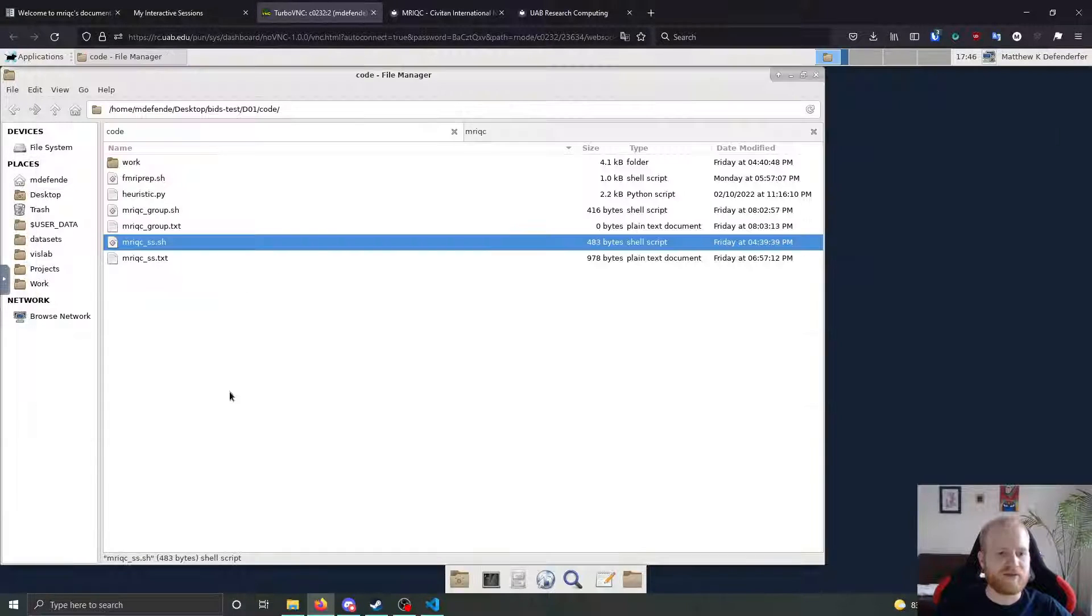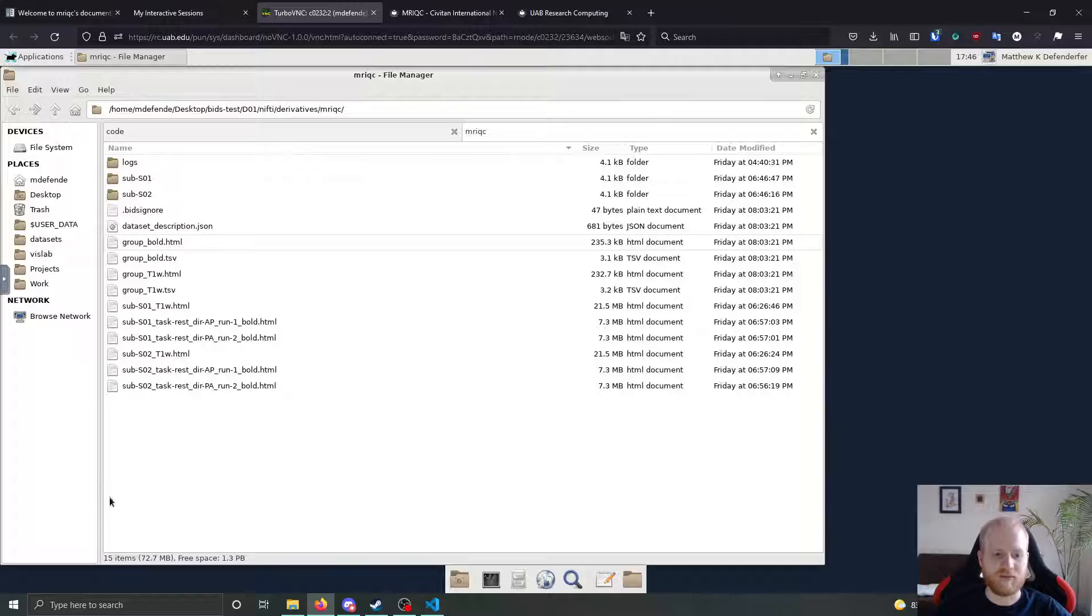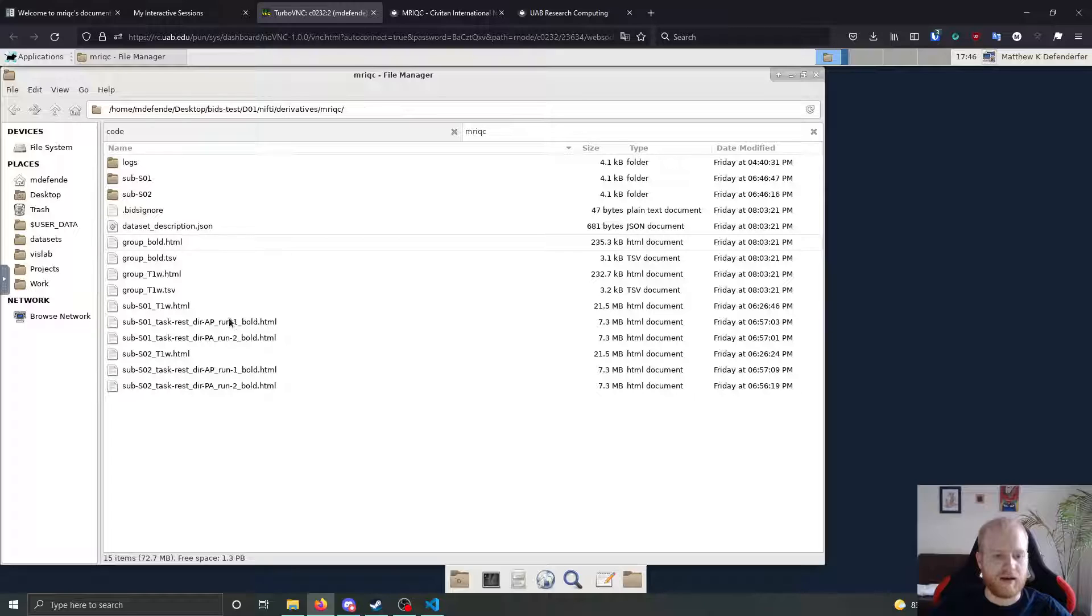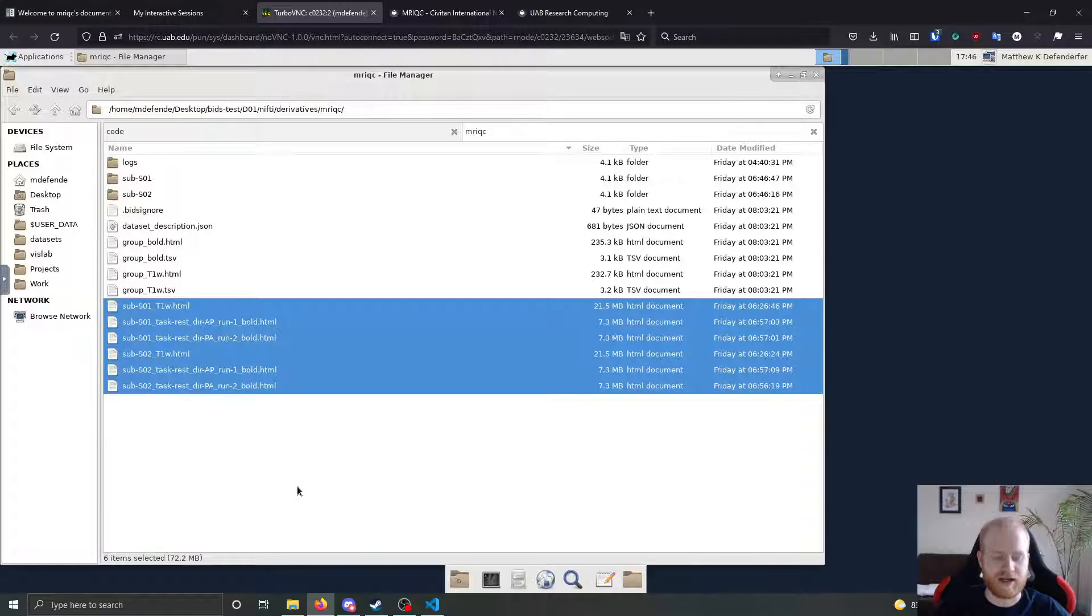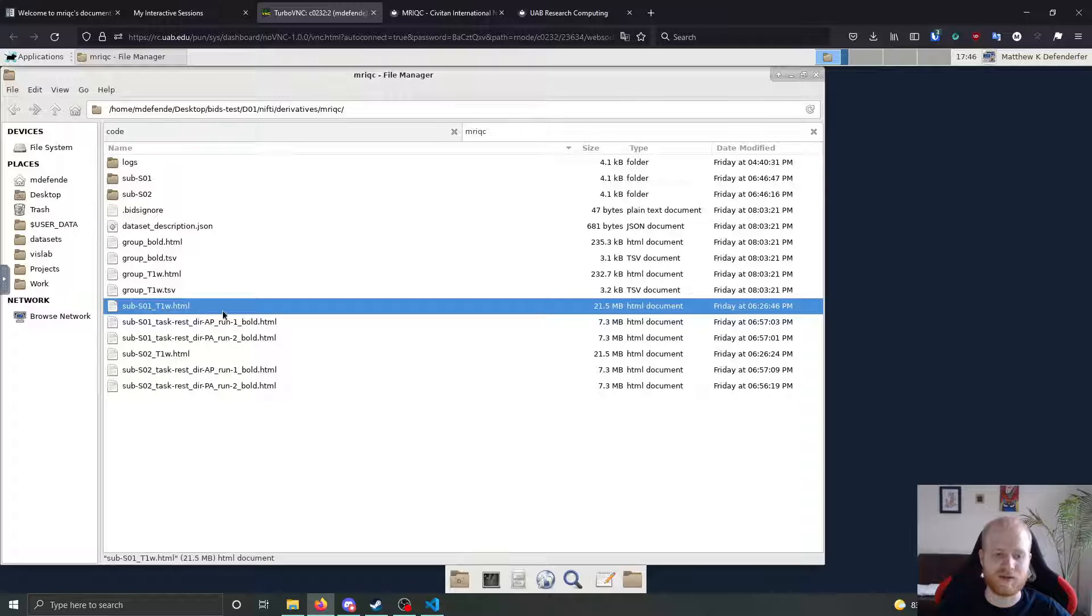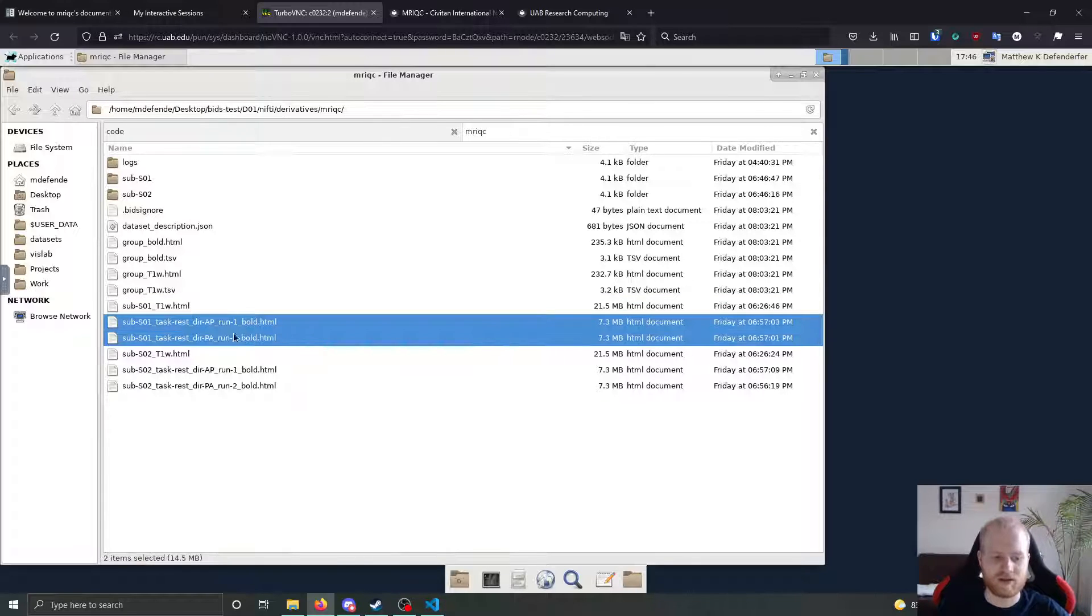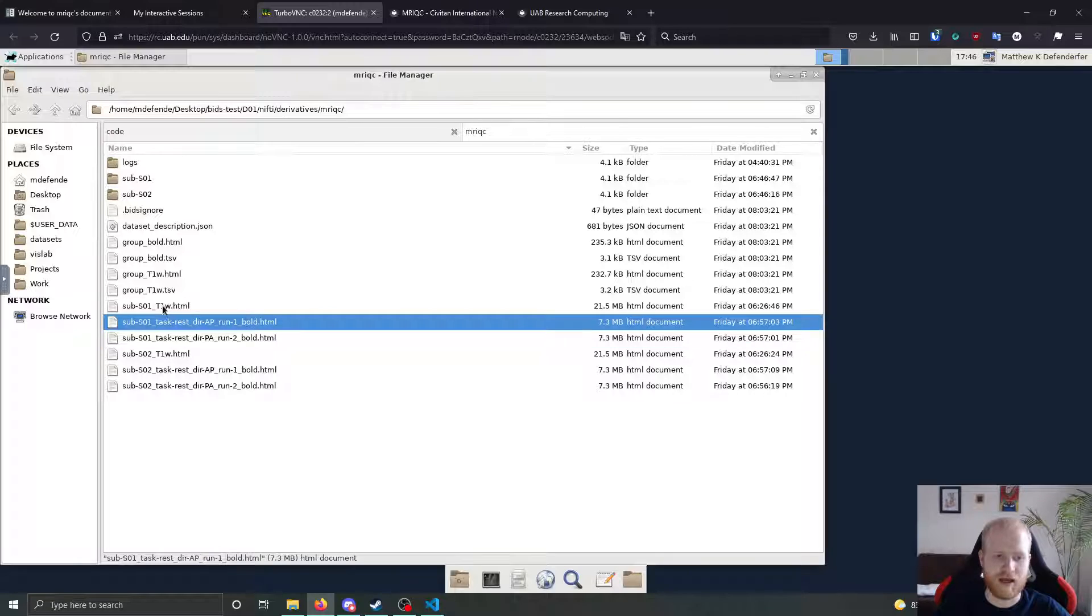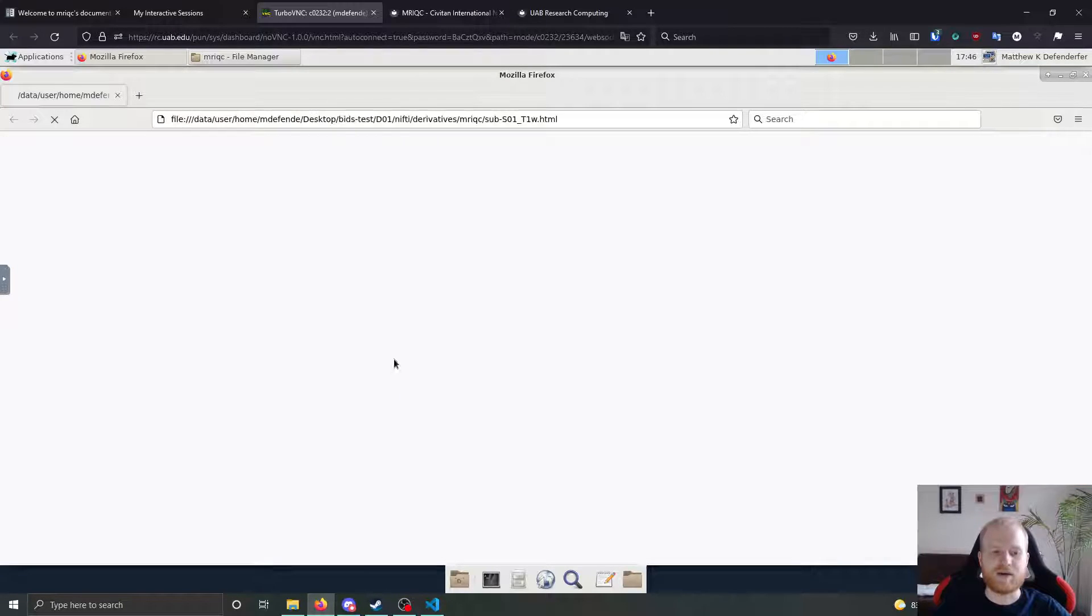So after we run that, if we go and look at the outputs, we're in our nifty derivatives folder, MRI QC, and it outputs a series of scans for each structural scan and functional scan. So for our participants, we have one T1 weighted image and two functional images. So we have an individual HTML file for each of those.